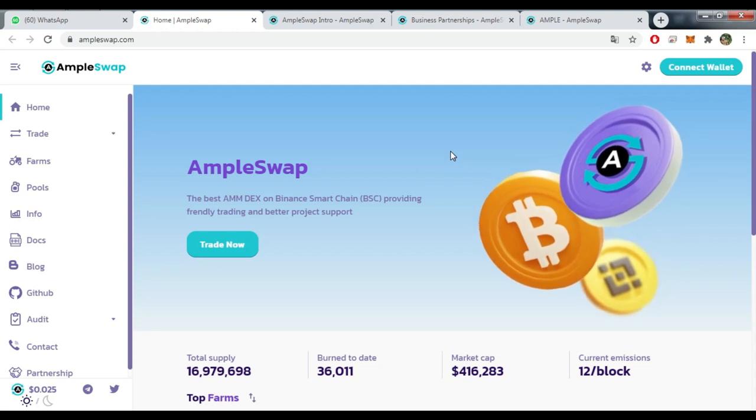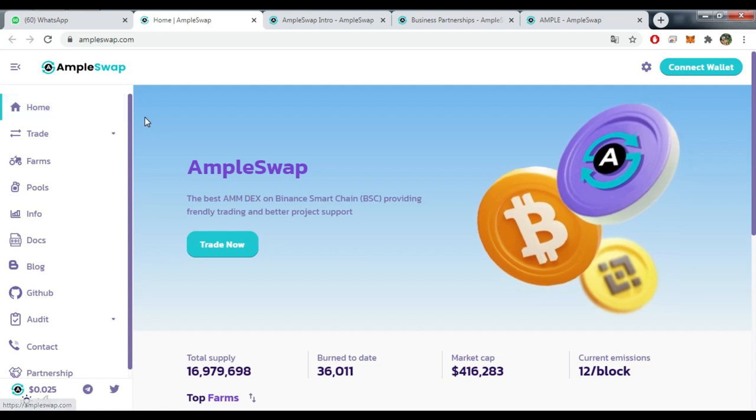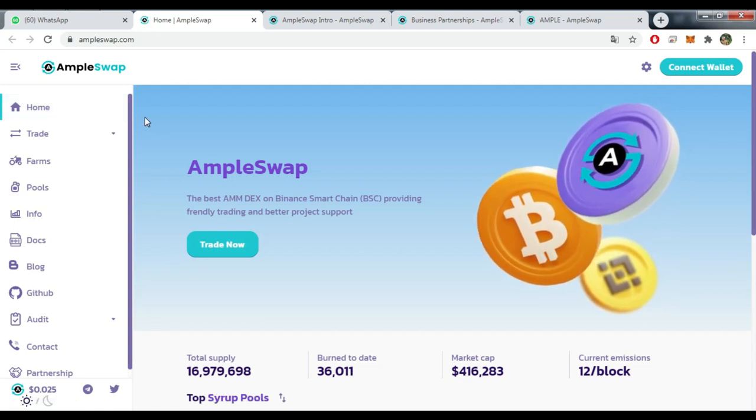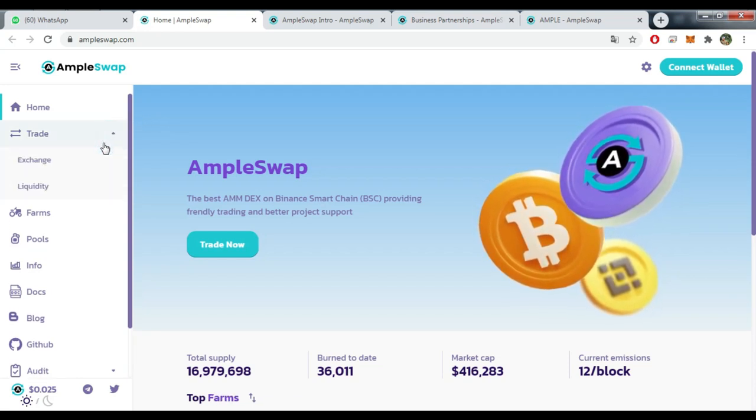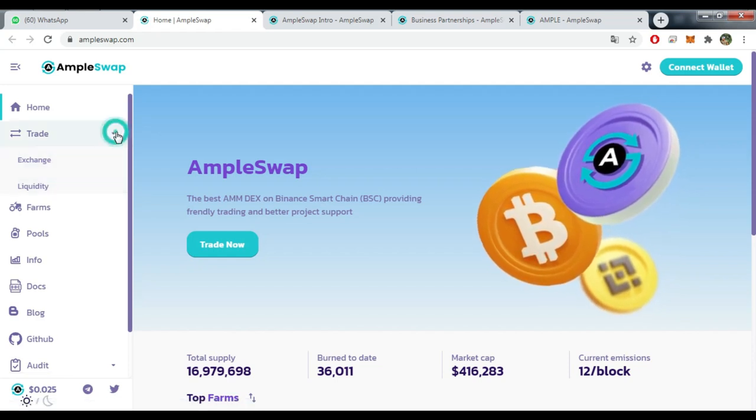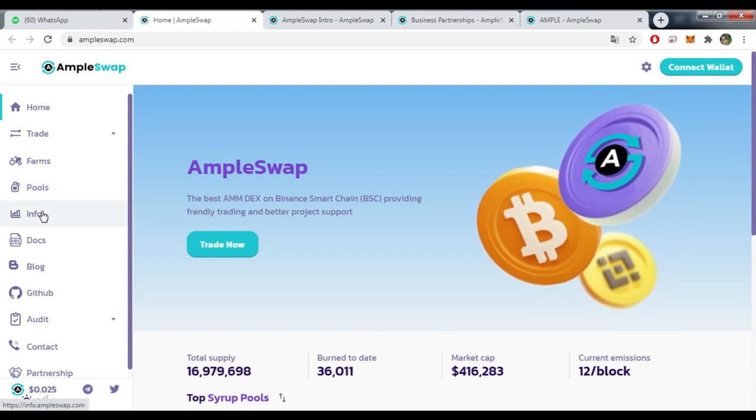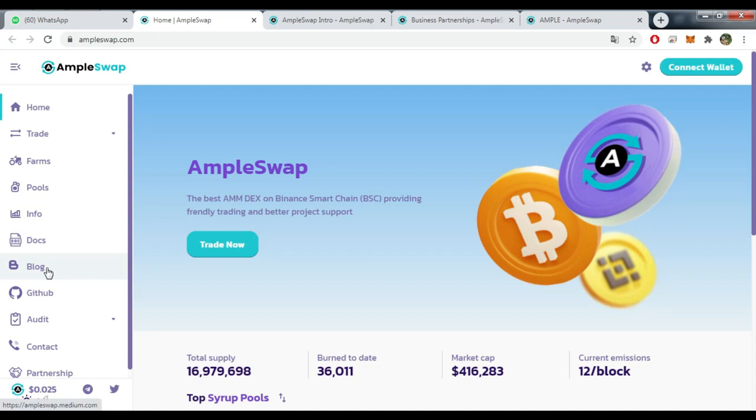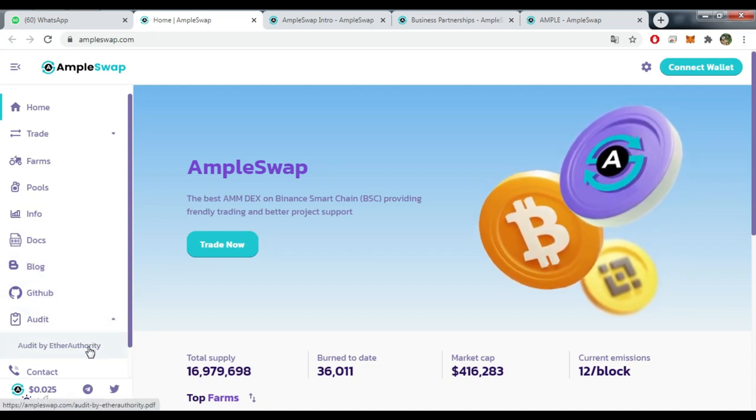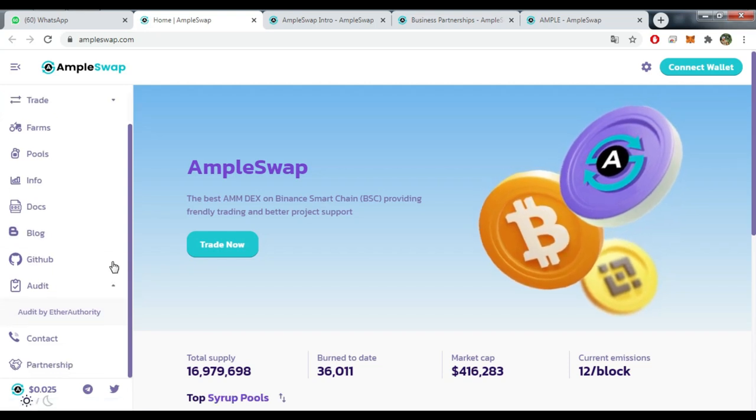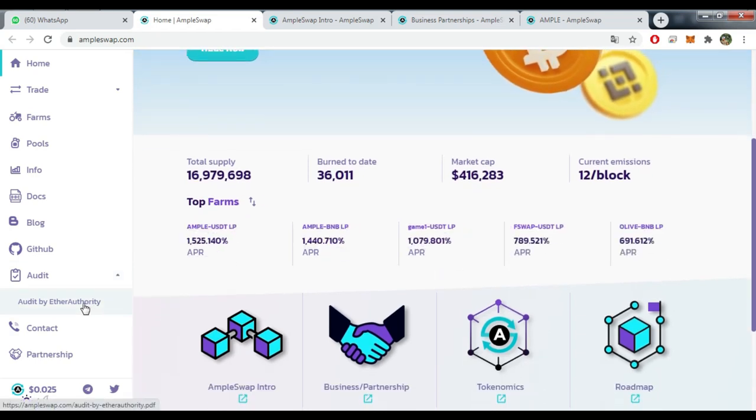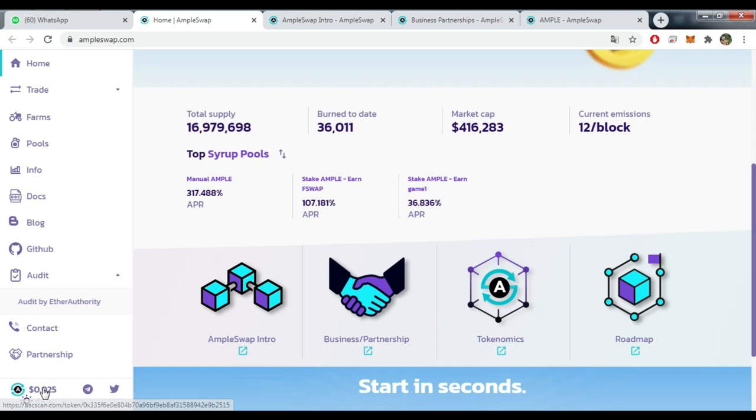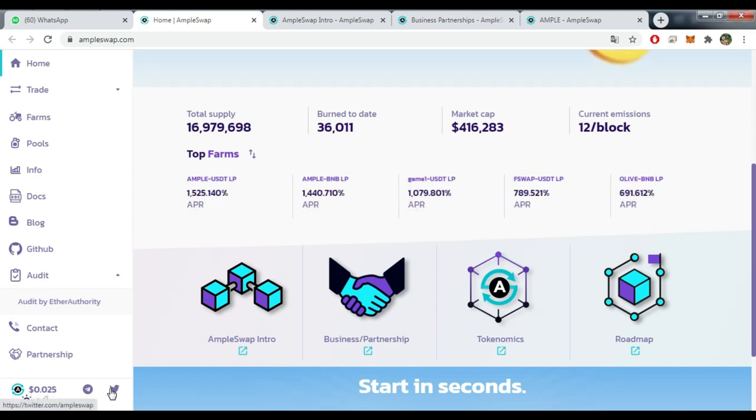The official platform contains a lot of resources as every swap platform. You have Trade, you have the Exchange and Liquidity, you have Farms, you have Pools, you have Information, you have Docs documents, you have Blog, GitHub, audited by EtherAuthority - it's a special company that is specialized in audits. You have Contacts if you want to contact them, you have Partnership, and the value of the coin as you can see is $0.025.